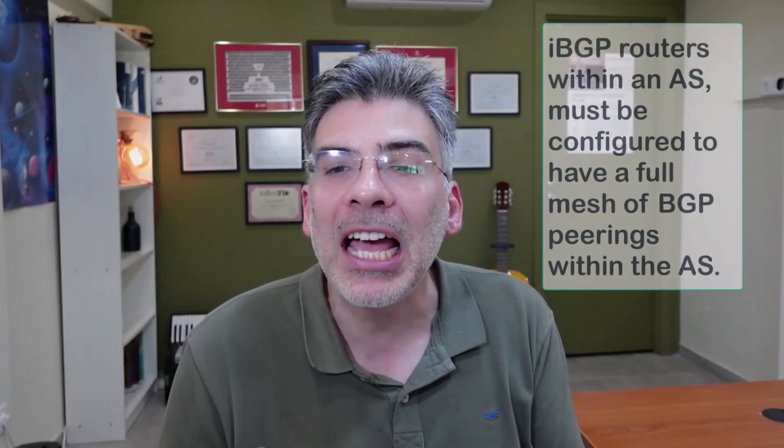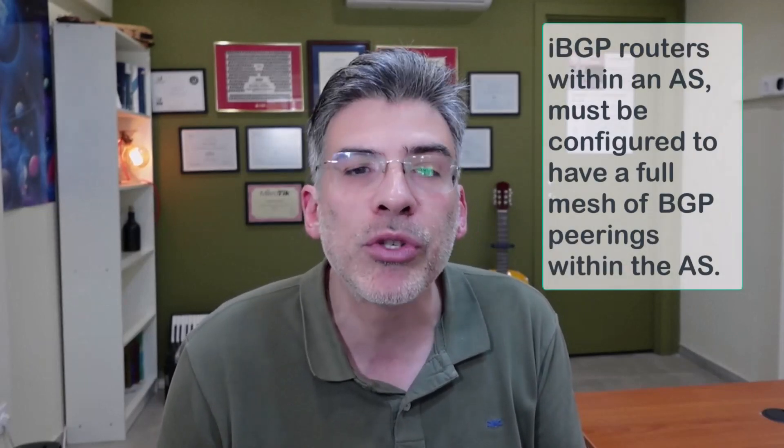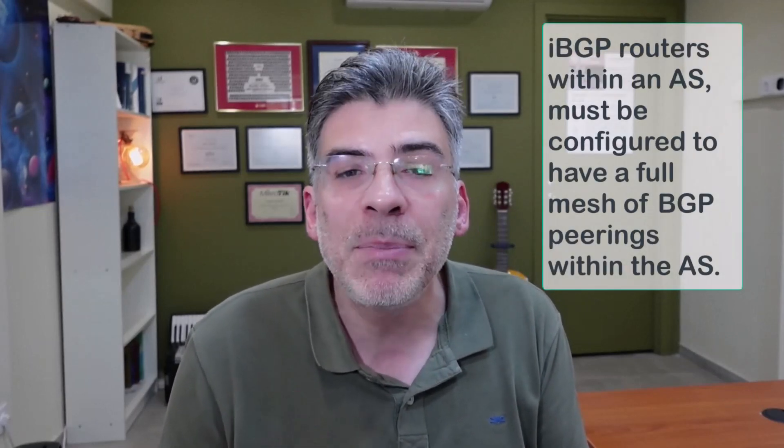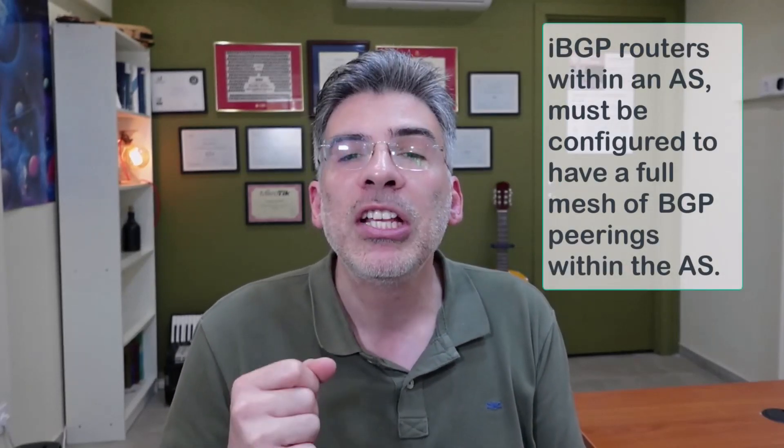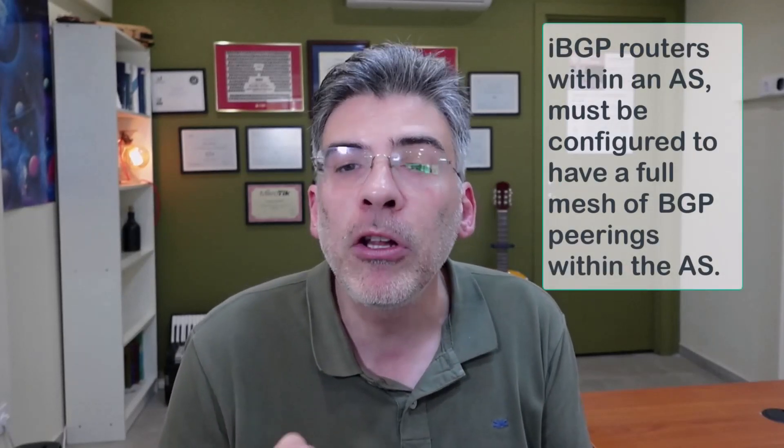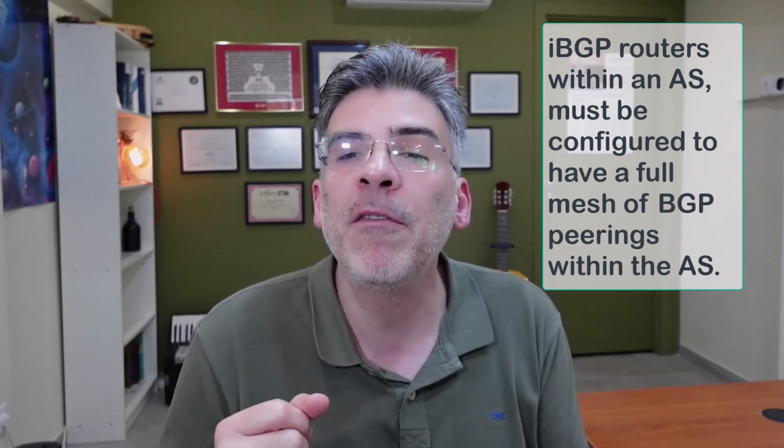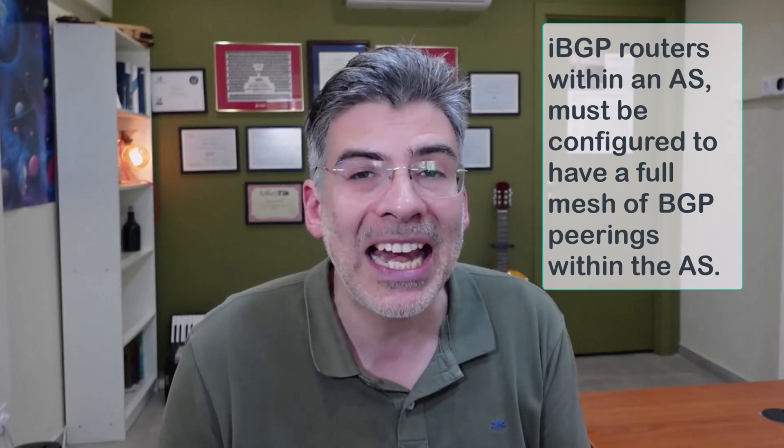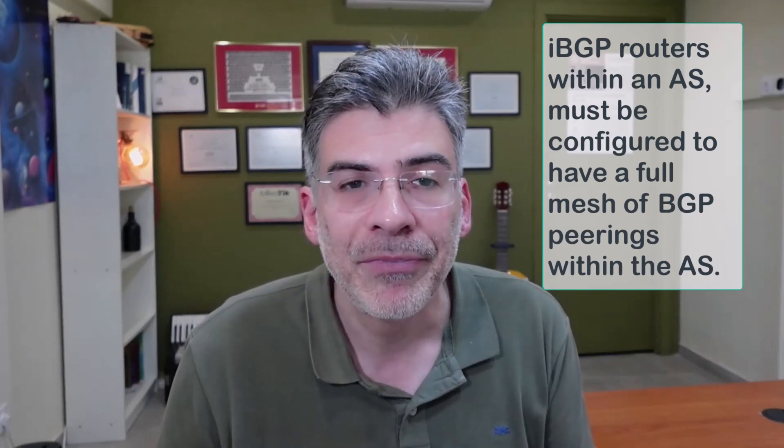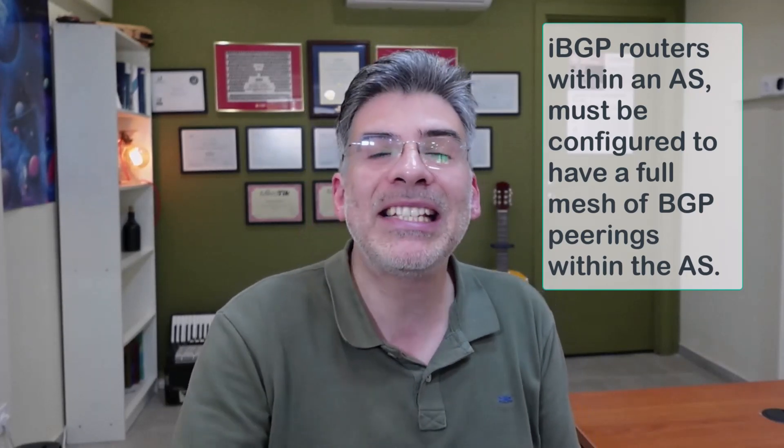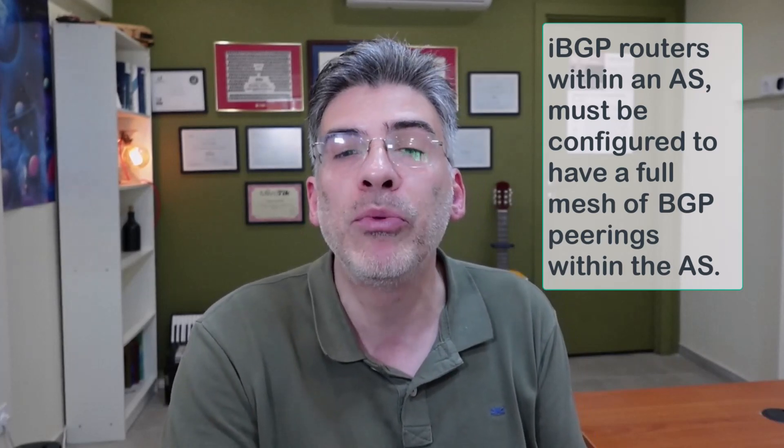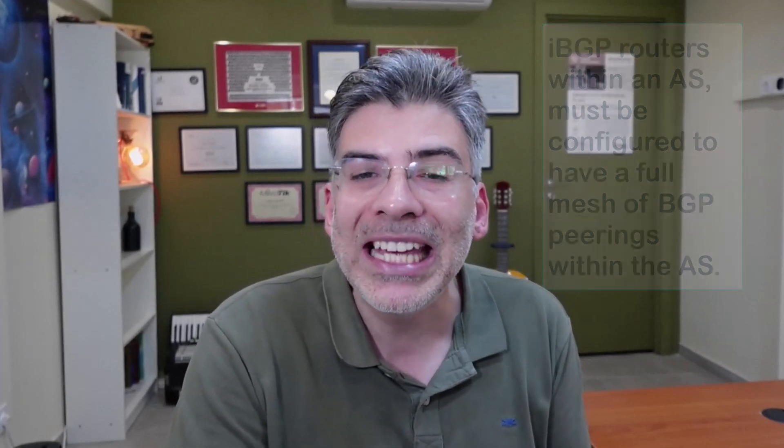When deploying a BGP network, the definition of the protocol itself requires that all IBGP routers within an AS must be configured to have a full mesh of BGP peerings within that AS. What that means is that each IBGP router within an AS must have a BGP peering with every other IBGP router within that AS.